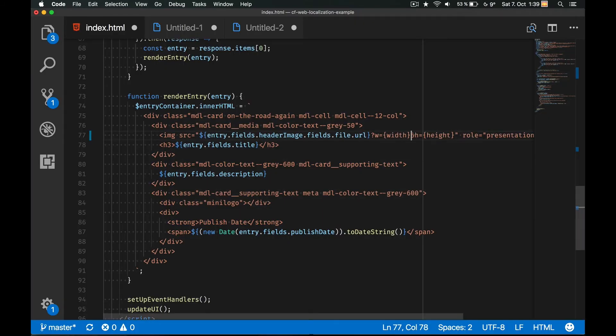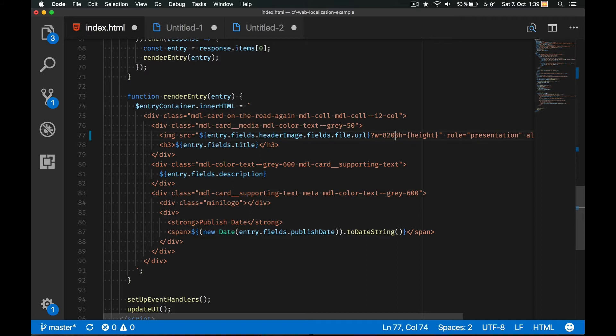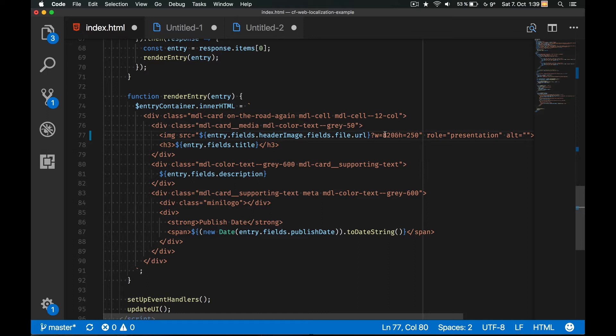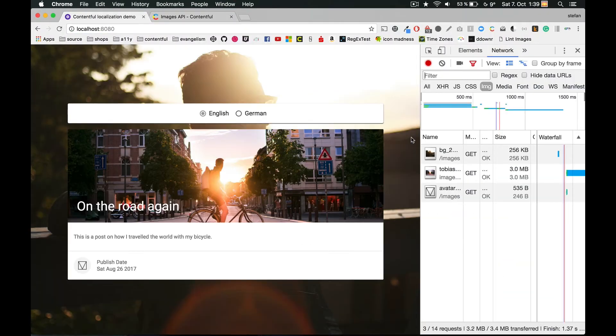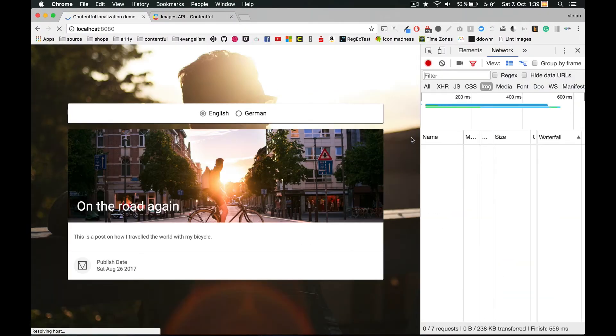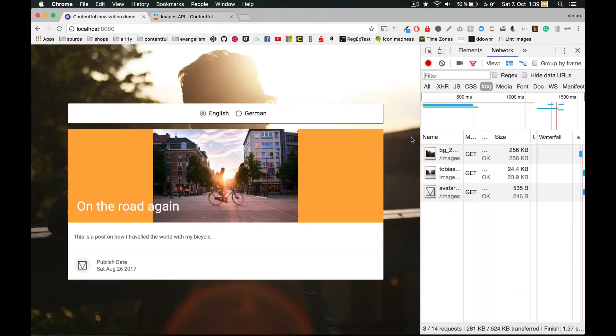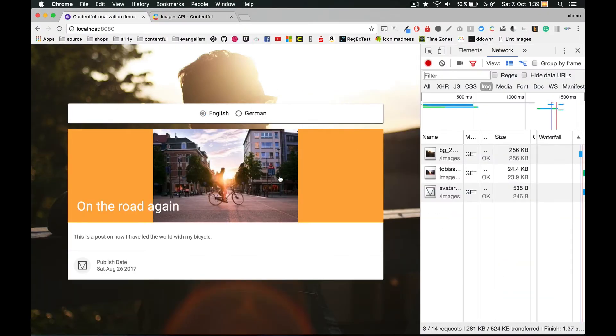Going back to the code, I can now simply add the w and h query parameters. The goal is to ship the perfect fitting image. So let's add w equals 820 and h equals 250 to the image source attribute. Hmm, but now the result is not what I actually expected.